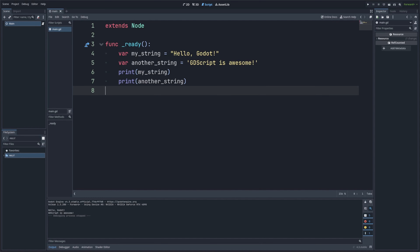Now let's explore some common string operations. One of the most common things you will need to do is concatenate strings — this means joining two or more strings together. In GDScript, you can do this using the plus operator.